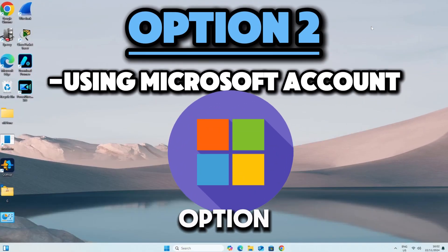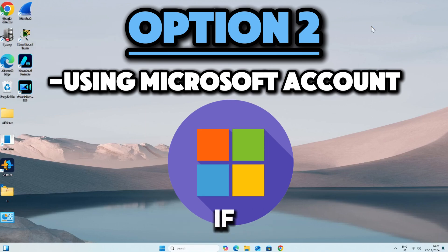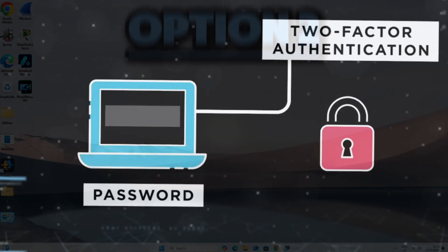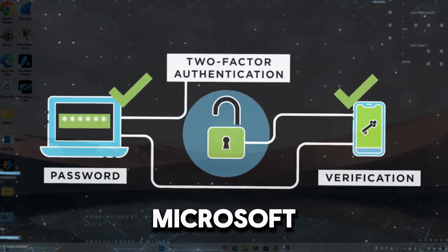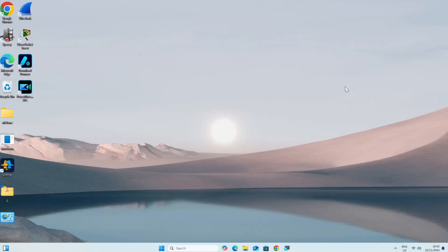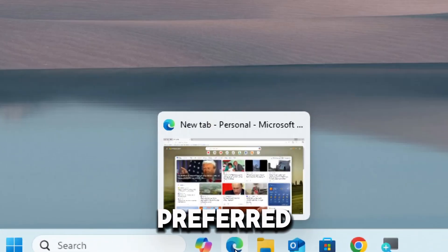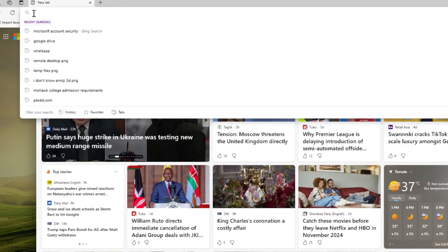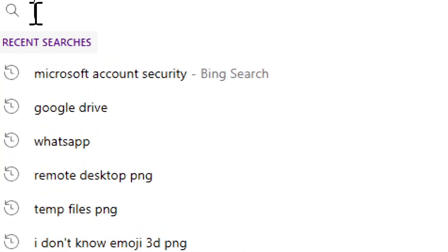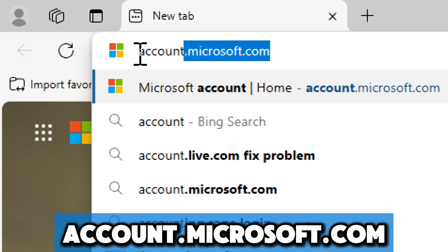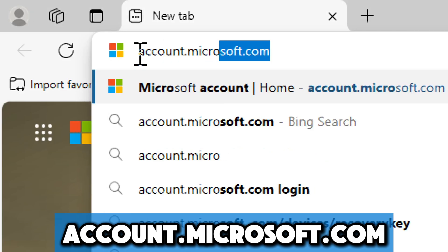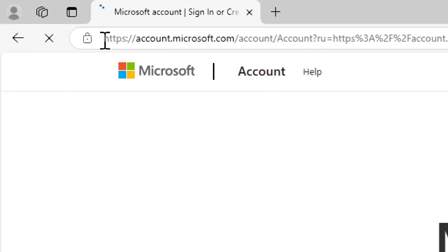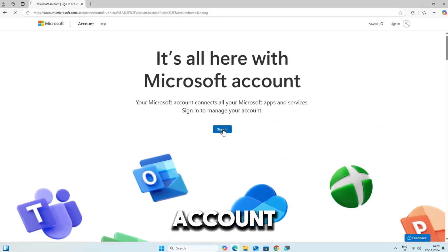The second option is by using Microsoft Accounts. If you use a Microsoft account to sign into Windows, you can enable multi-factor authentication through your Microsoft account settings. To sign in, open your preferred web browser and type account.microsoft.com.